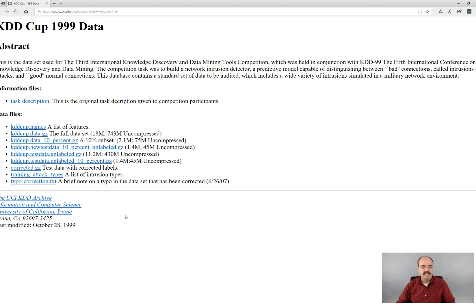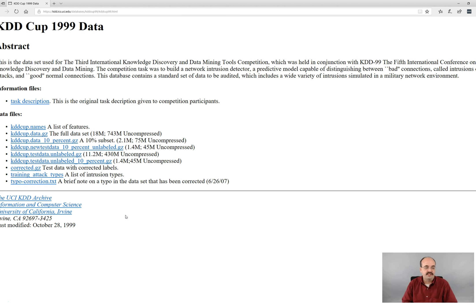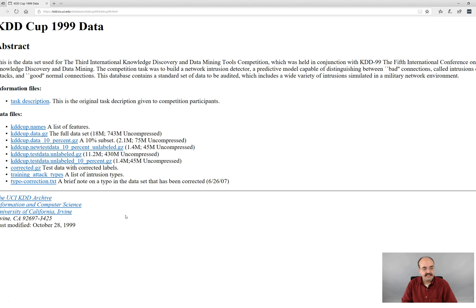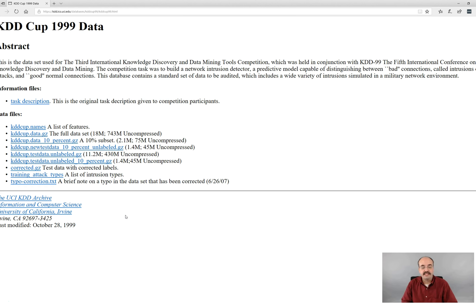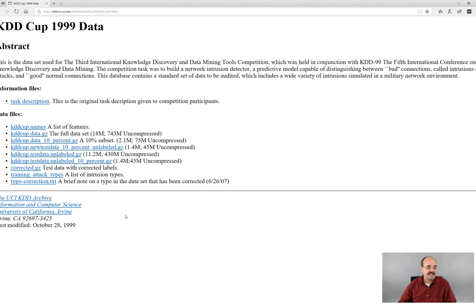First of all, the KDD-COP 1999 Dataset, you can find it at this website here, which is just do a Google on KDD-COP 1999. This website, which coincidentally looks like it's from 1999, is where the data are hosted. This is part of the UCI, University of California, Irvine, and this shows you the dataset.